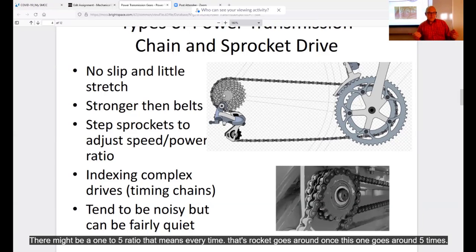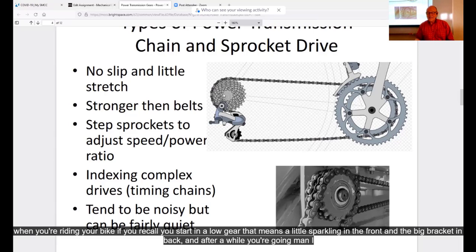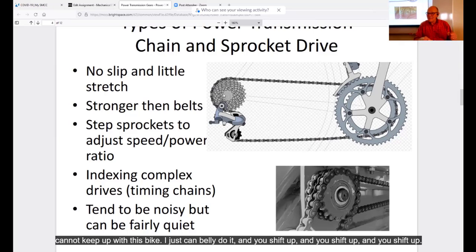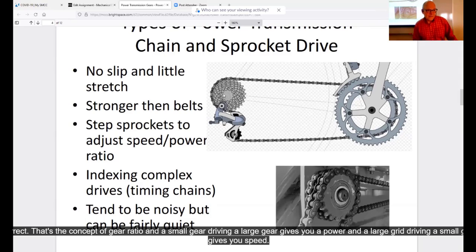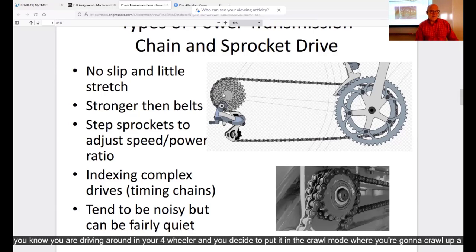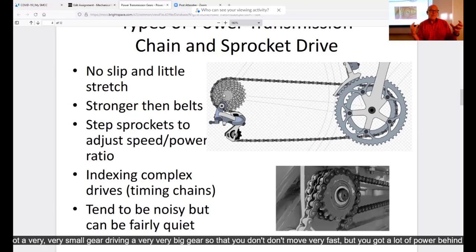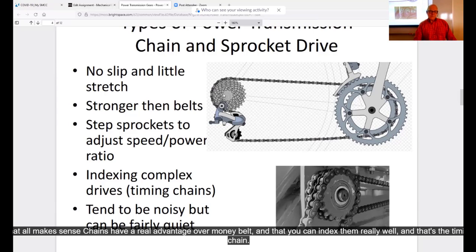When you're riding your bike, you start in a low gear — small sprocket in front, big sprocket in back. After a while you shift up and up. If you jump on your bike already in high gear, good luck getting started. That's the concept of gear ratio: a small gear driving a large gear gives you power, and a large gear driving a small gear gives you speed. When you put your four-wheeler in crawl mode to go up a hill, you've got a very small gear driving a very big gear — you don't move fast but you have a lot of power.